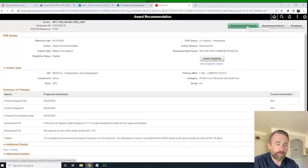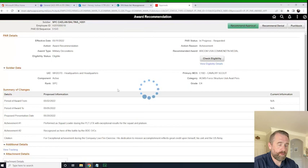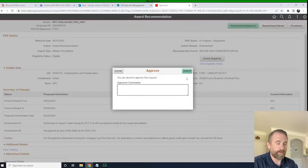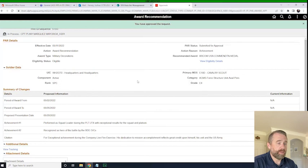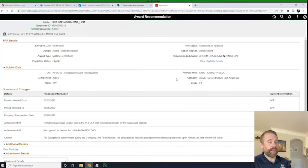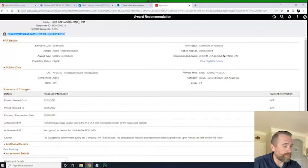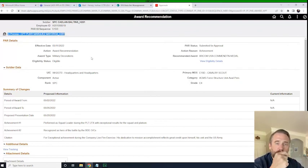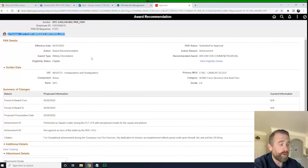I go ahead and click Recommend Approval. I have no comments — maybe 'ready for your signature.' You can or cannot put anything in there. Click Submit and it is on its way — I have approved the request. As you see here on the top left-hand corner, it tells you where it's residing right now. I'm going to log in as the company and battalion commanders to make the approval, and then finally as the brigade commander to complete the approval of that award.